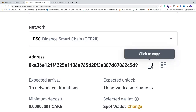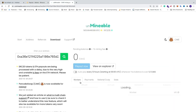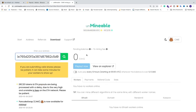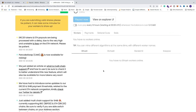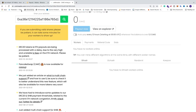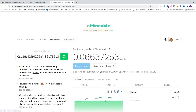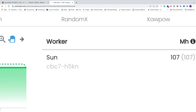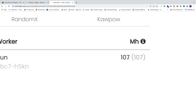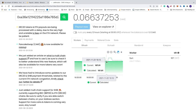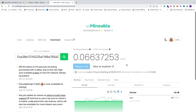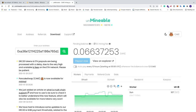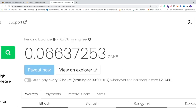Grab your wallet address, go to Unmineable, and paste your wallet address in the address field and click search. Wait until you see your rig appear, then refresh the browser. You'll see your worker listed, and if you added the referral code you'll see it under your worker name. You can see your megahash rate and current hash rate — that's how much your mining rig is producing. At the top you can see your pending balance, and you should also see a 0.75% mining fee if you added the referral code.